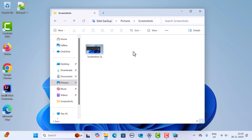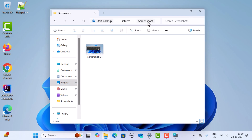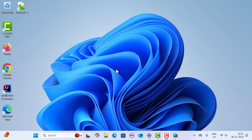So to recap: press Windows key plus Print Screen and you can find the screenshot under Pictures > Screenshots folder. The next method is using Snipping Tool — go to search and just type 'snipping'.